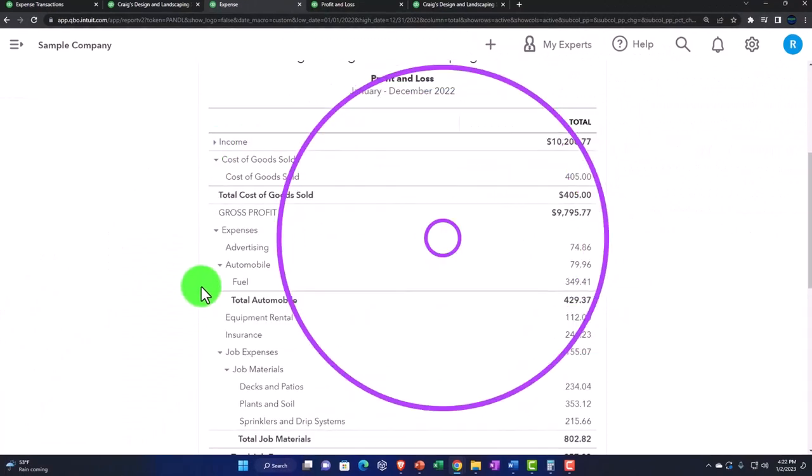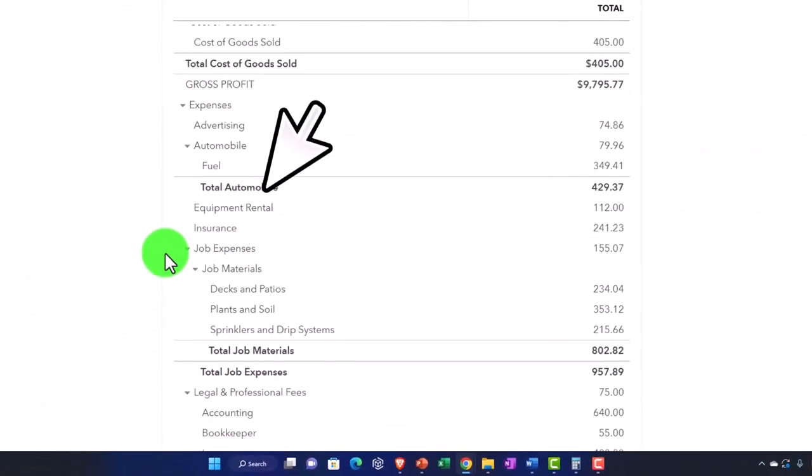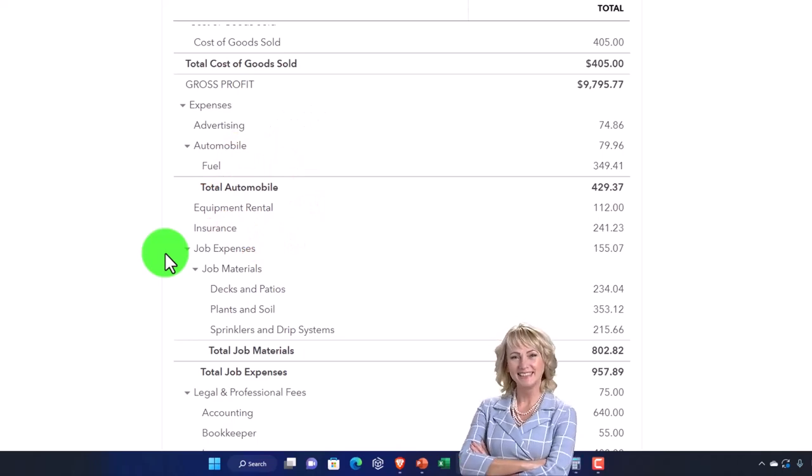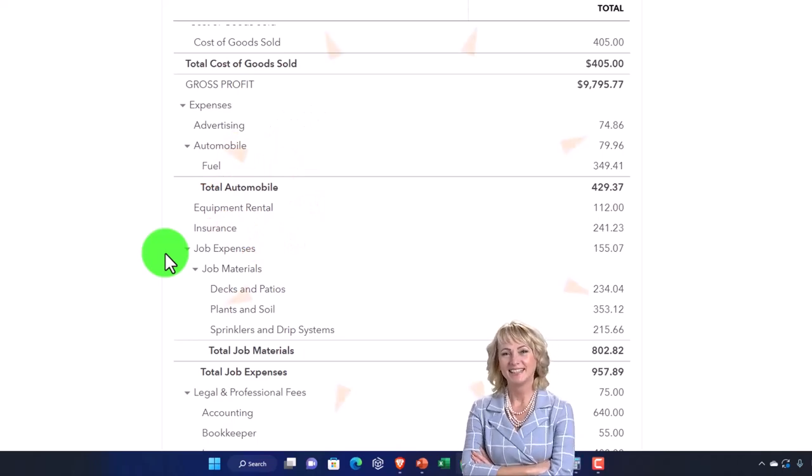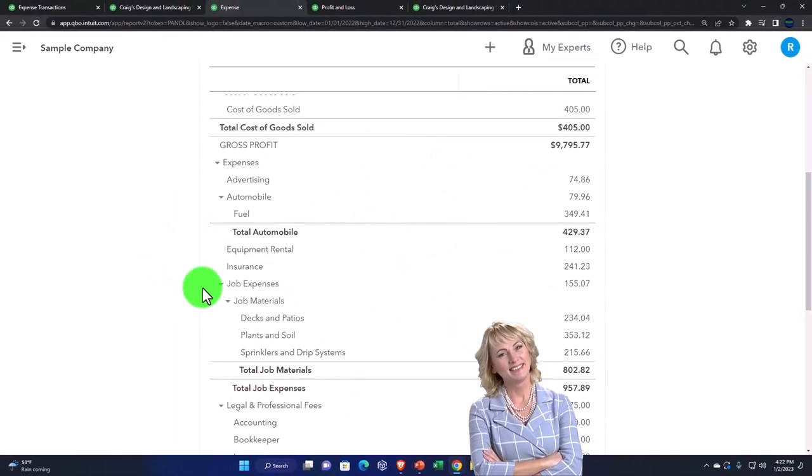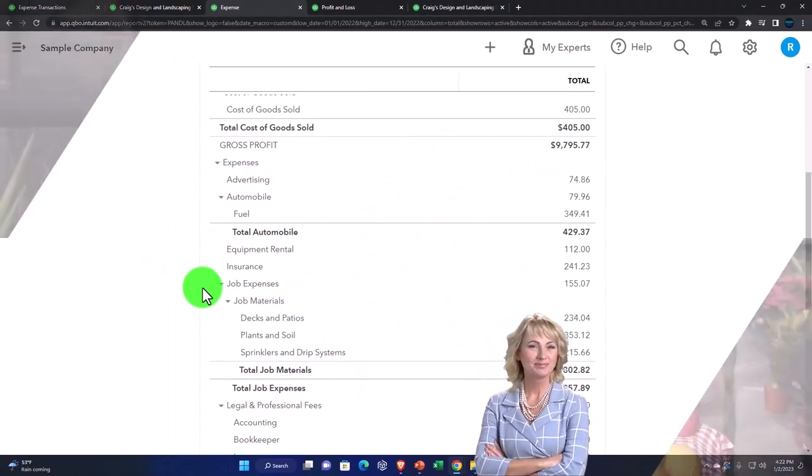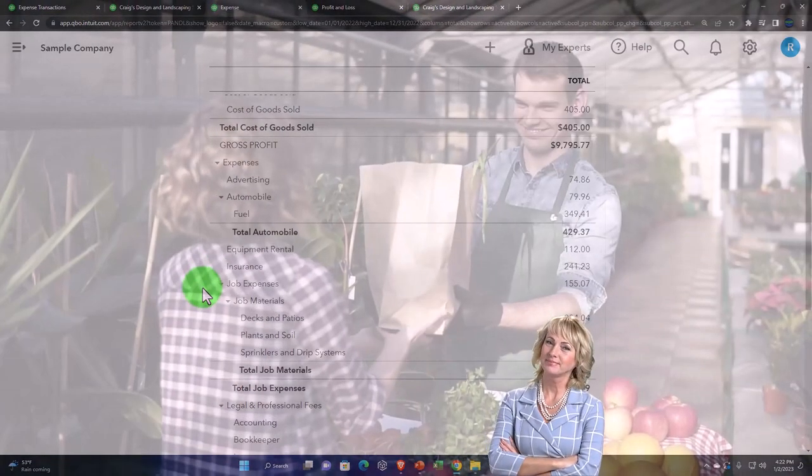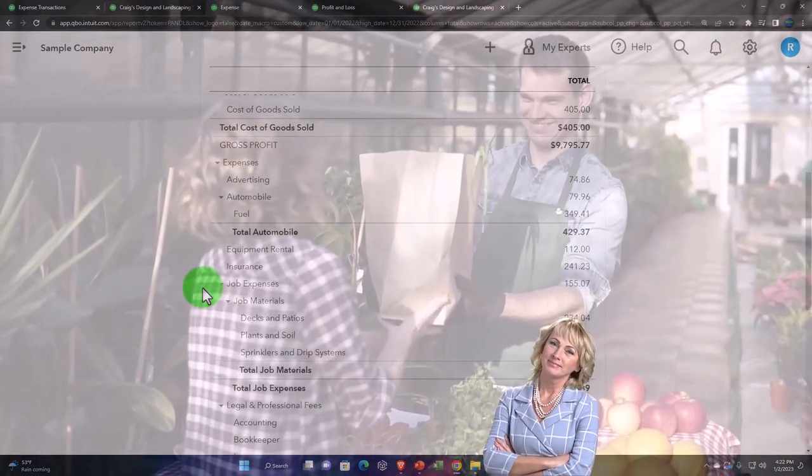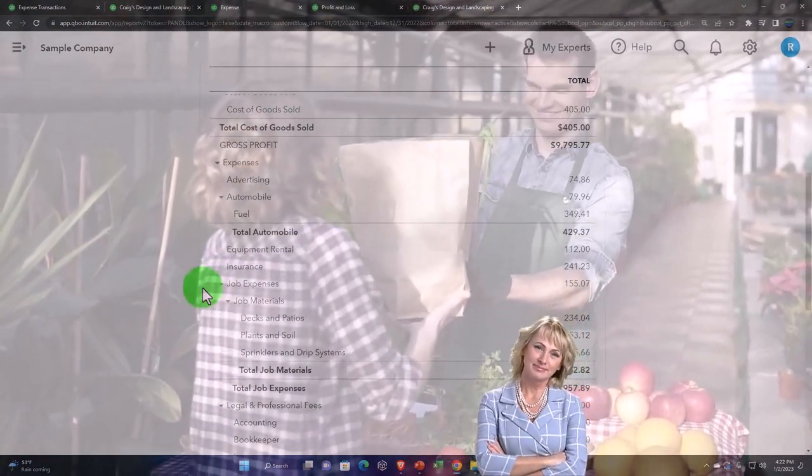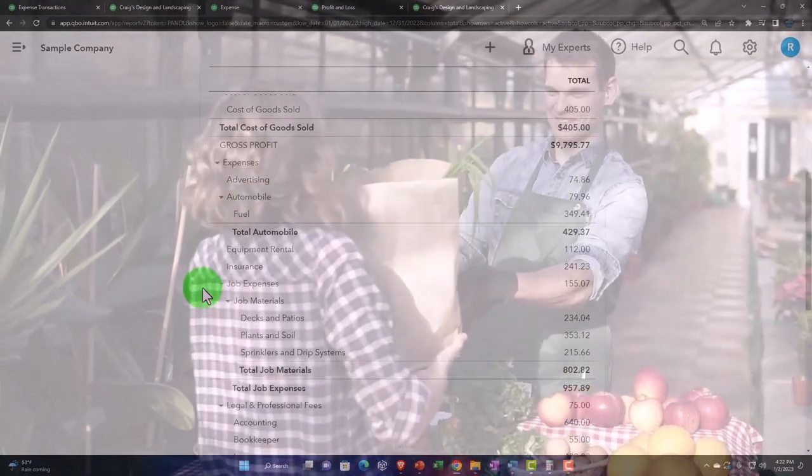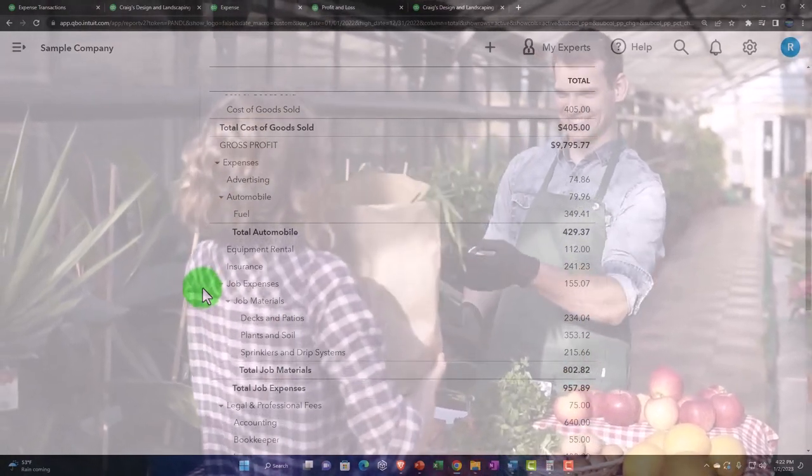For expenses, people have a tendency to want to enter expense accounts by who they bought from. Like, 'I bought something from Verizon, I paid Verizon.' No, we're usually going to put it into the telephone expense category based on what we purchased.